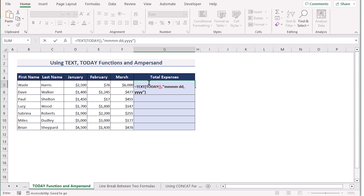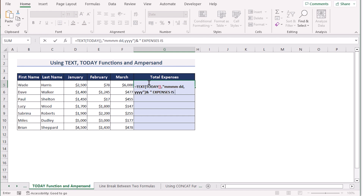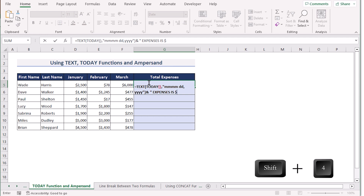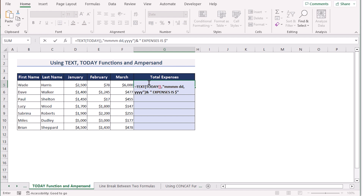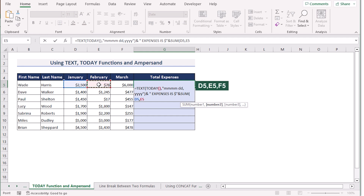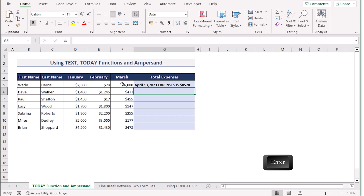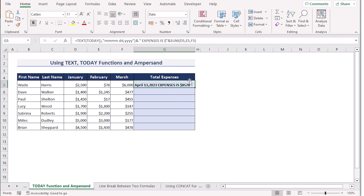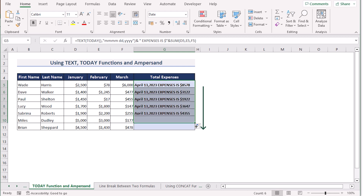Next we use the ampersand operator and enter our text 'expenses is', then the dollar sign using Shift+4, then another ampersand operator to add the SUM function. We write down the SUM function and insert the values of D5, E5 and F5, then hit Enter. You can see the sum 8578, but before that you have the current date and the text 'expenses is'. Copy down the formula to get the result using the TEXT and TODAY function combination.